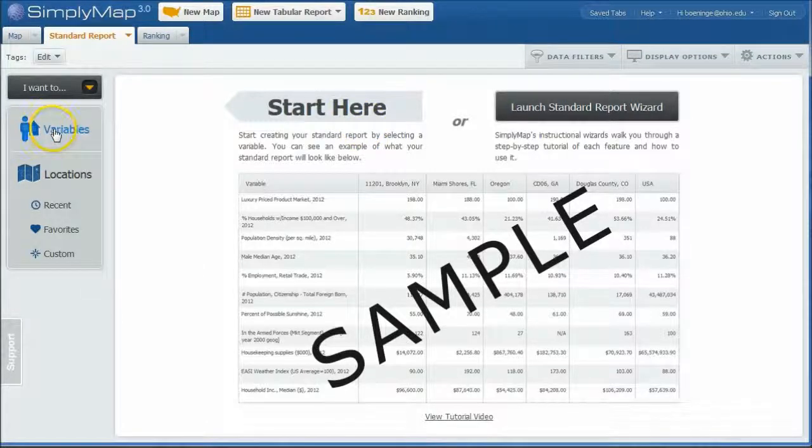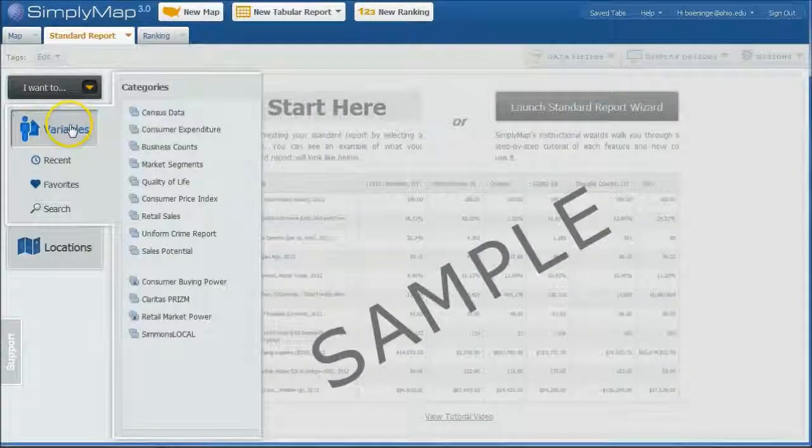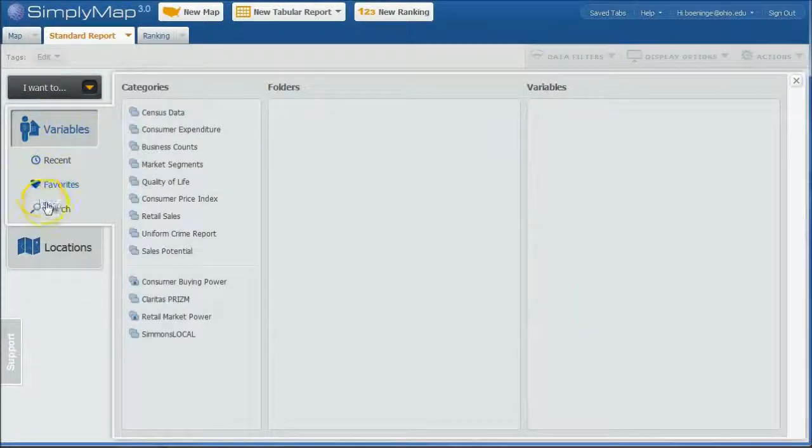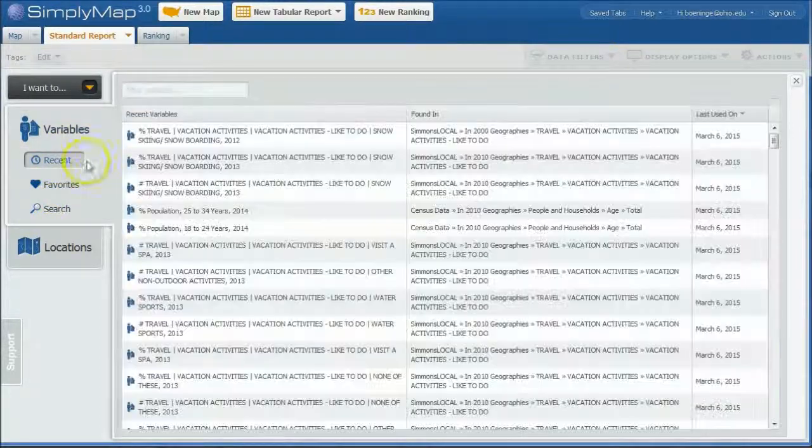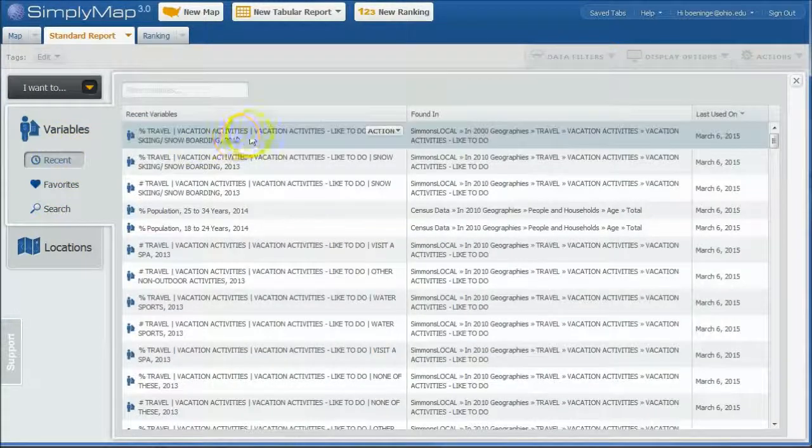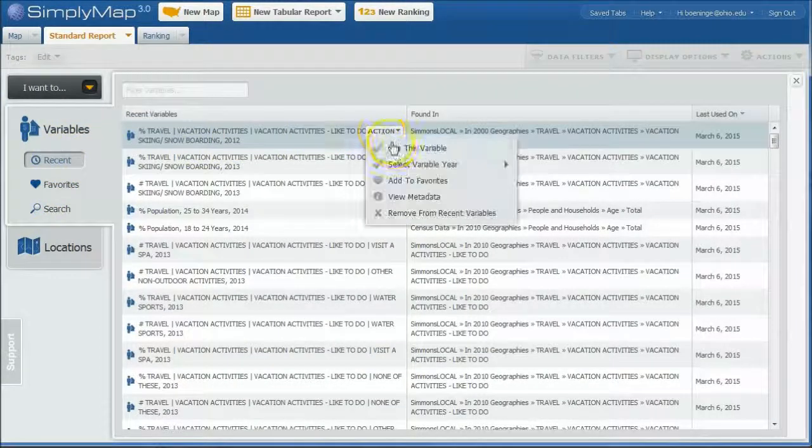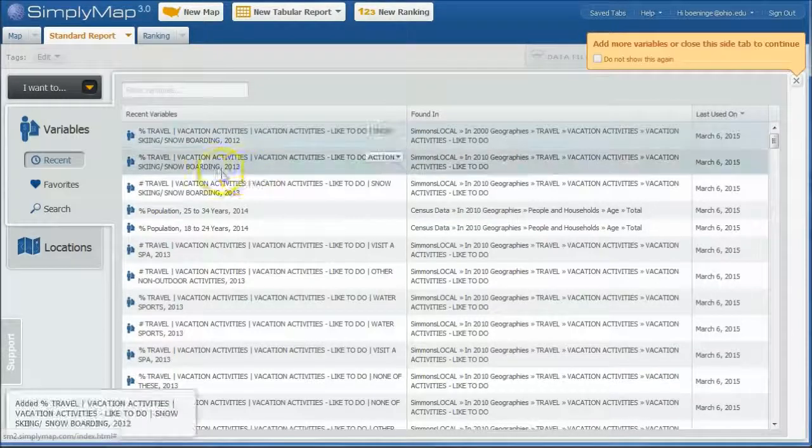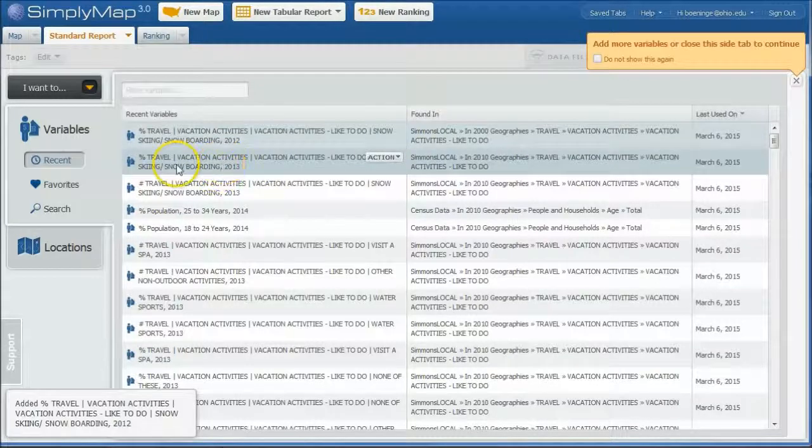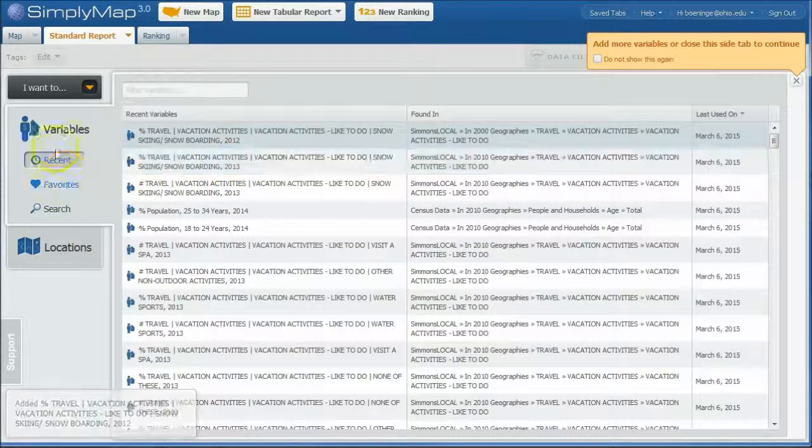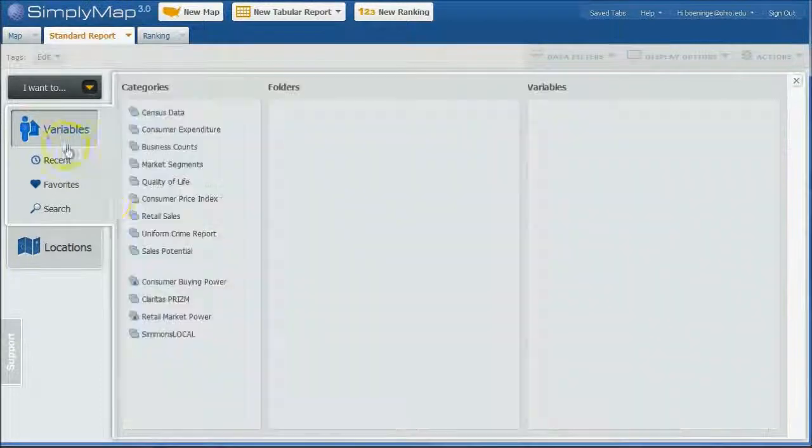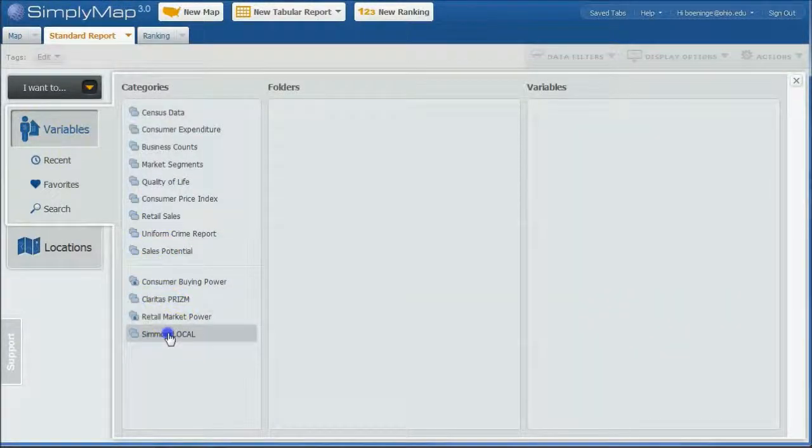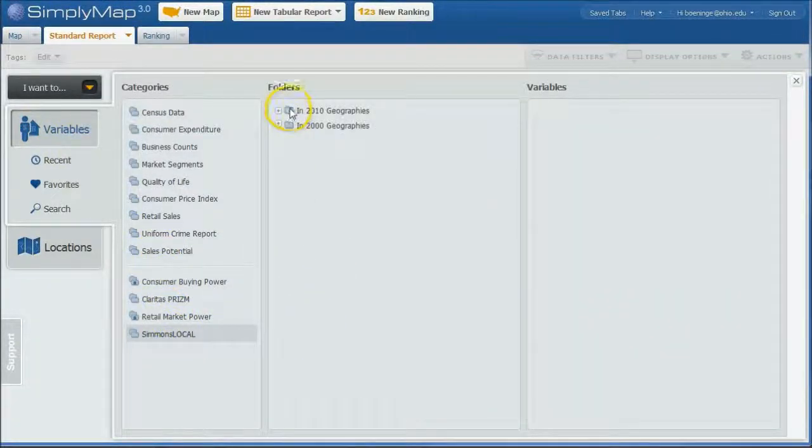And then we'll go under Variables. And I'm going to go back under our Recent here. We can see we've done, there's our Snowboarding. Let's use that variable. If you want to, you can go back under Variables here again.